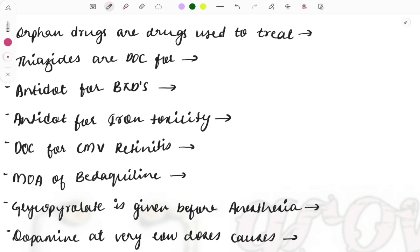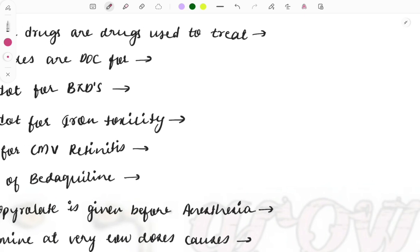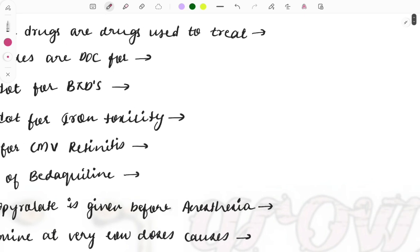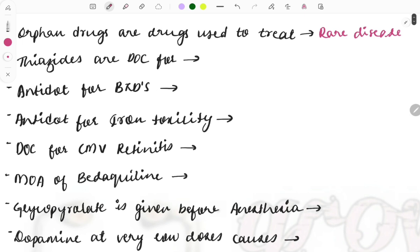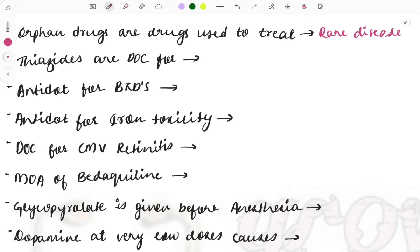Videos have already been uploaded for anatomy, biochemistry, and other subjects, so you can watch those also. The first question: orphan drugs are used to treat which kind of diseases? They are used to treat rare diseases. This was a simple one-liner asked in past years, and questions on orphan drugs have been frequently asked.